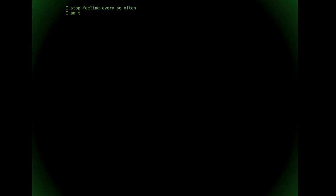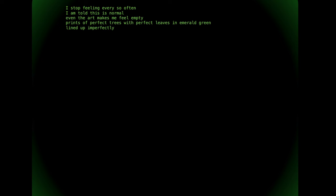I stop feeling every so often. I am told this is normal. Even the art makes me feel empty - prints of perfect trees with perfect leaves in emerald green lined up imperfectly across sickly lemon yellow walls.